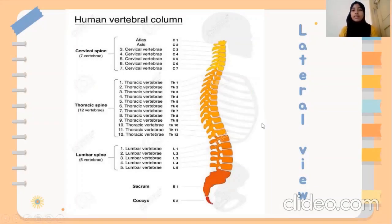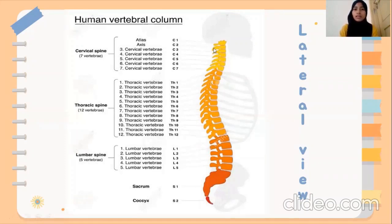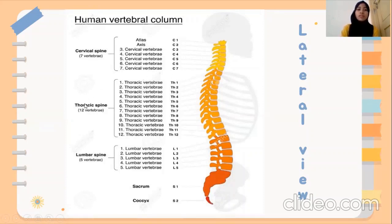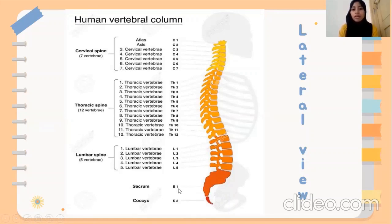Next, we can see the lateral view of the human vertebral column. We can see the cervical spine, which has seven vertebrae. From the superior part, we continue with the thoracic spine, which has 12 vertebrae. We also have five vertebrae of lumbar, one sacrum, and two coccyx.